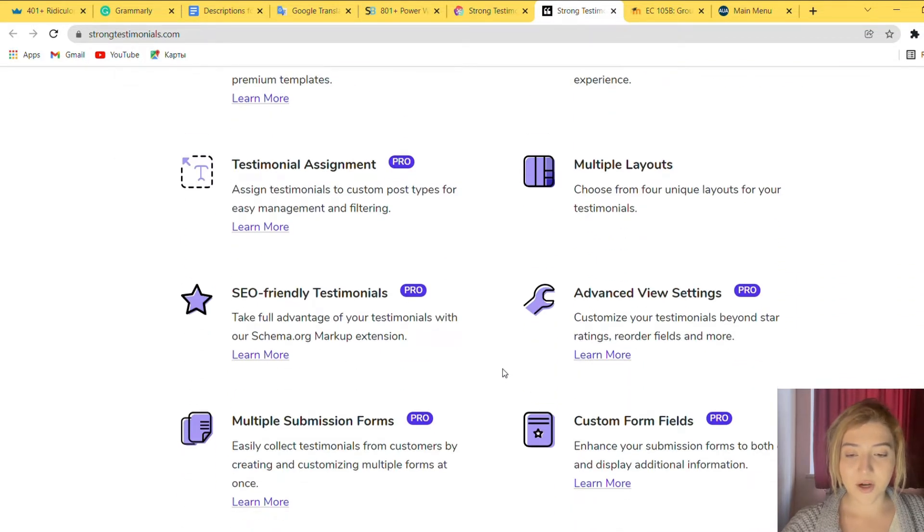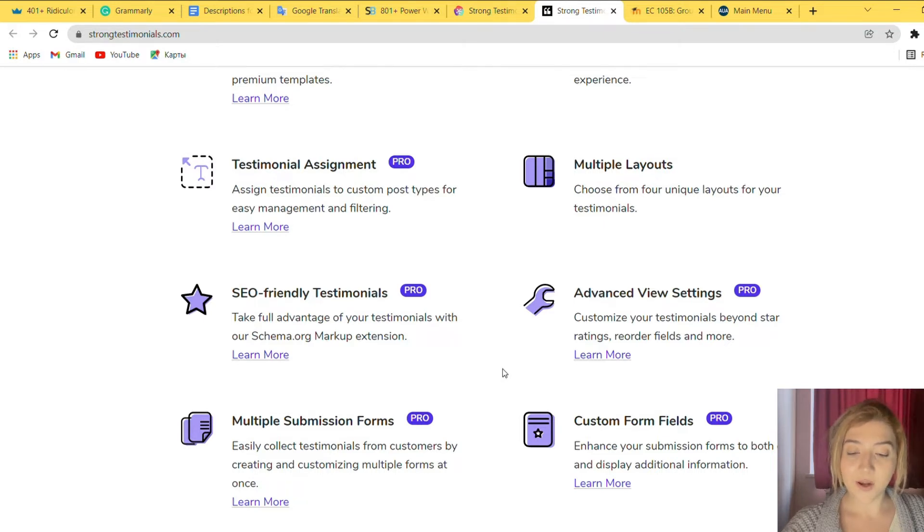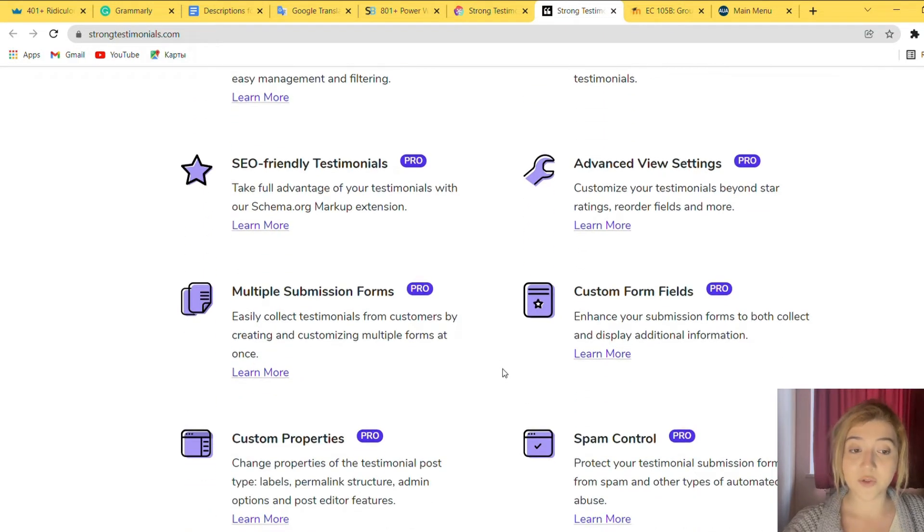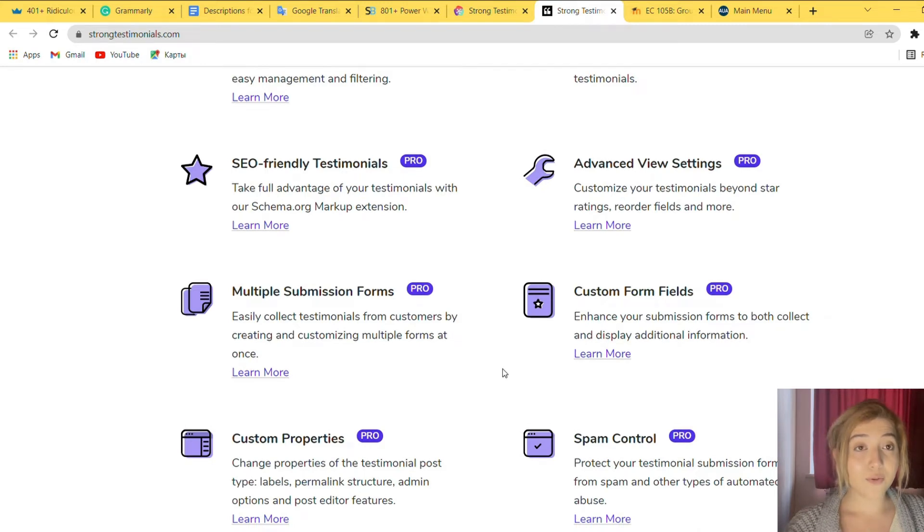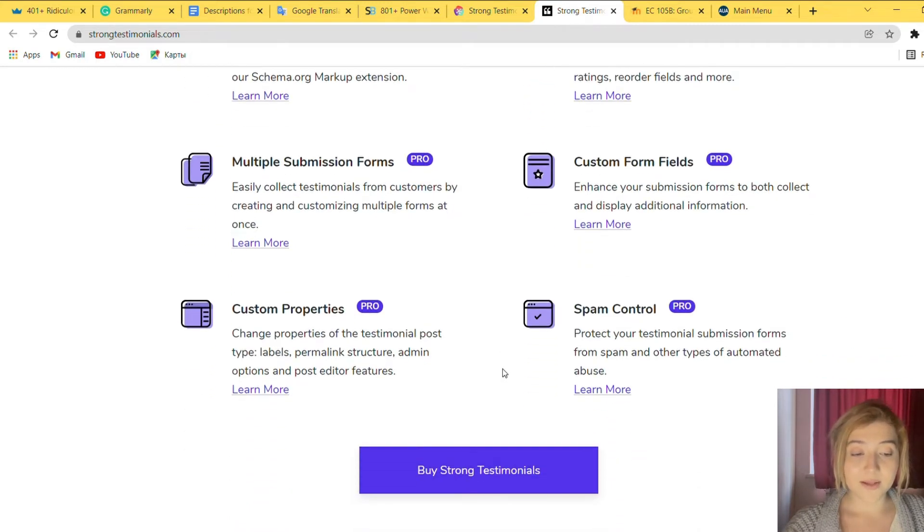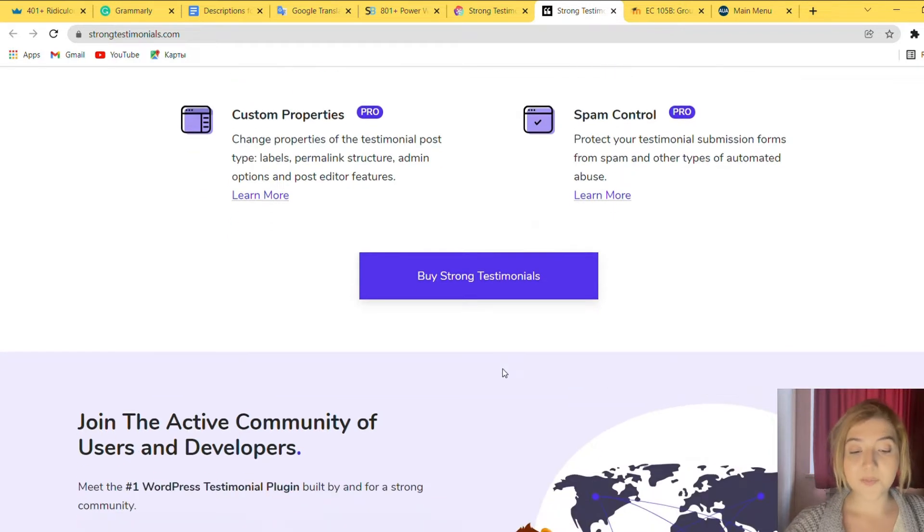Some other features are pro templates, testimonial assignments, SEO friendly testimonials, multiple submission forms, custom properties, multiple layouts, support provided, advanced view settings, custom form fields and spam control.